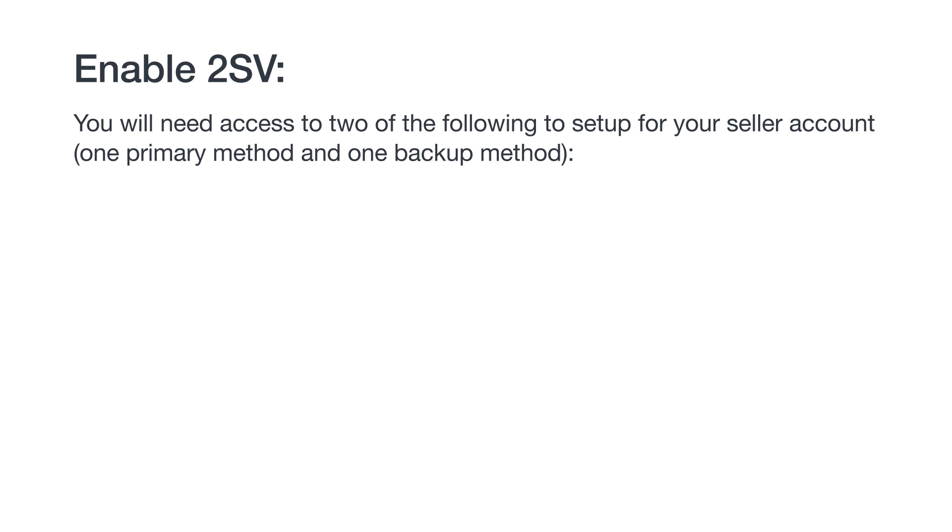Since 2SV requires a way to receive a temporary code, you'll need access to two of the following to set it up for your seller account. One will be the primary method where you will typically receive codes, and one will be the backup just in case you don't have access to the primary device anymore.